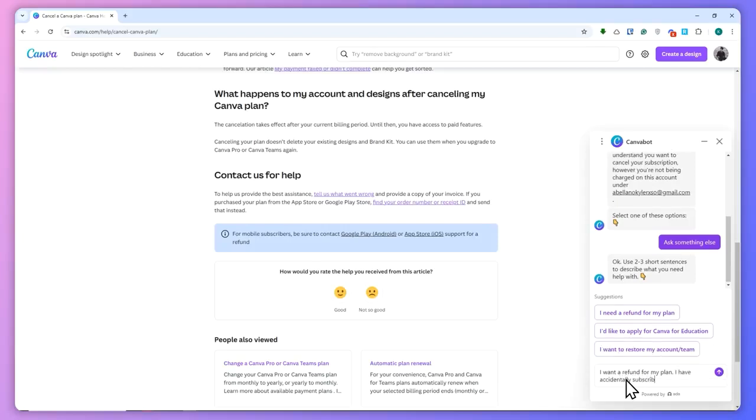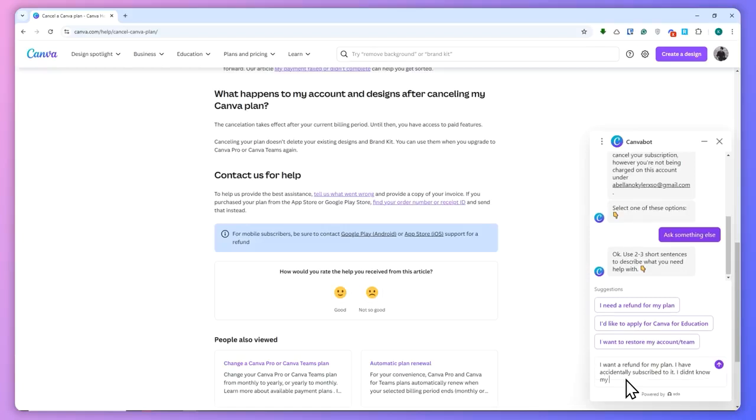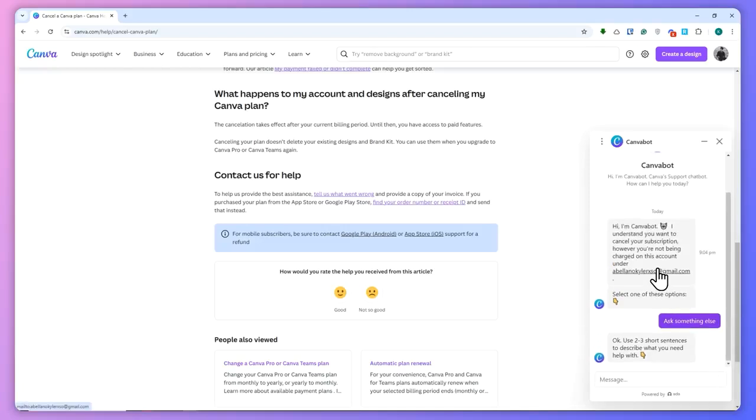And click on Send, and let's see what the bot will reply.